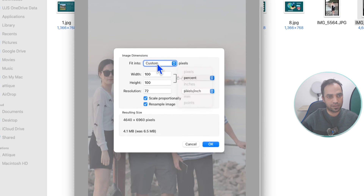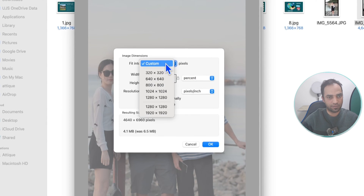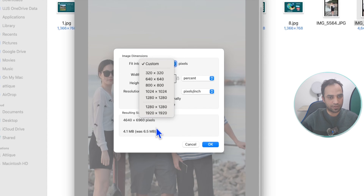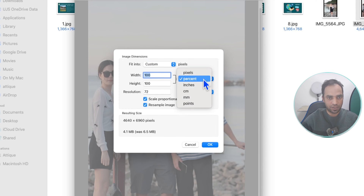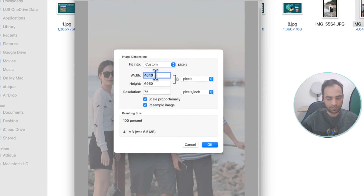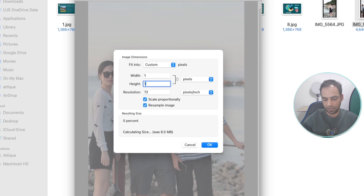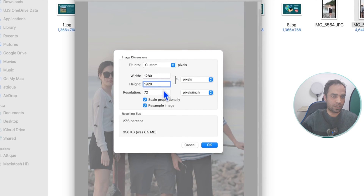You can choose 1920 here, or you can leave it on custom. Change the unit to pixels — I'm going to change the height to 1920 for this picture, and the width will automatically be selected.